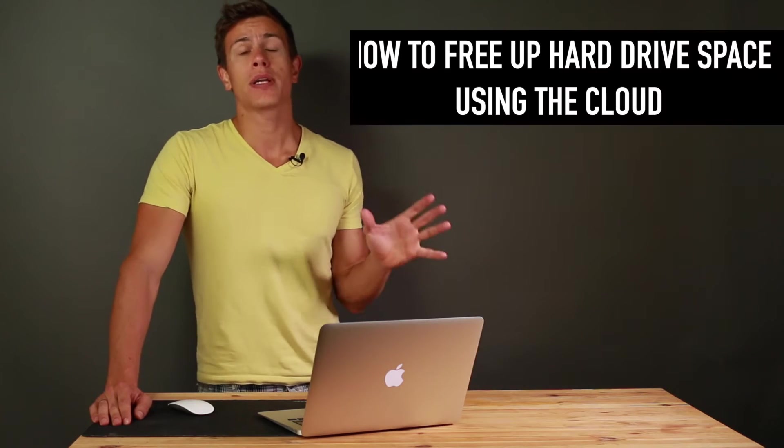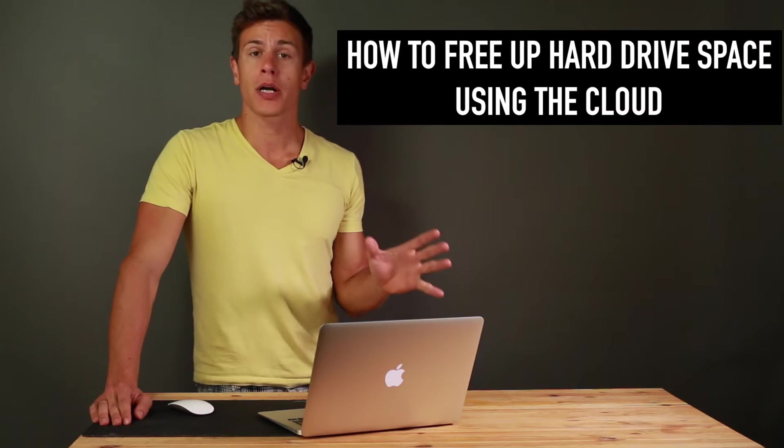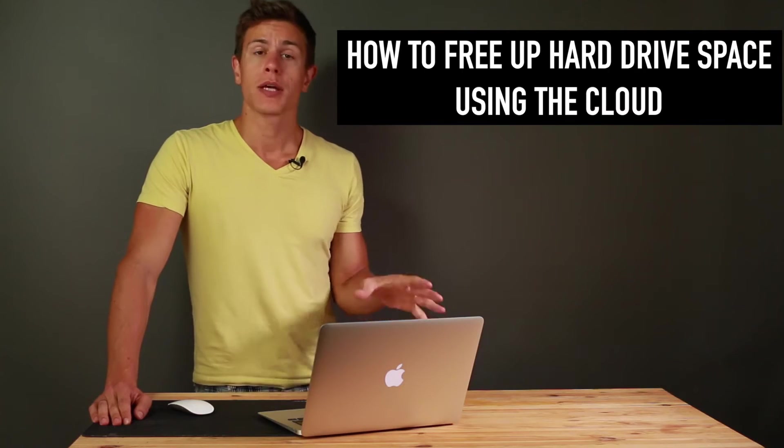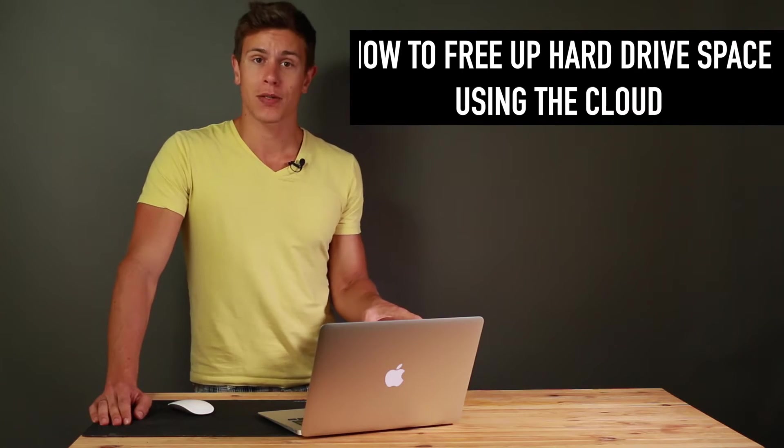Hi and welcome back to another video here on cloudwoods.net. Today we're going to talk about a very exciting topic in the area of cloud storage and that is how can you free up hard drive space on your computer using cloud storage.